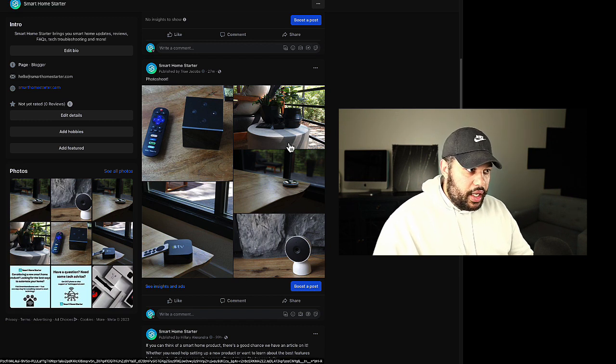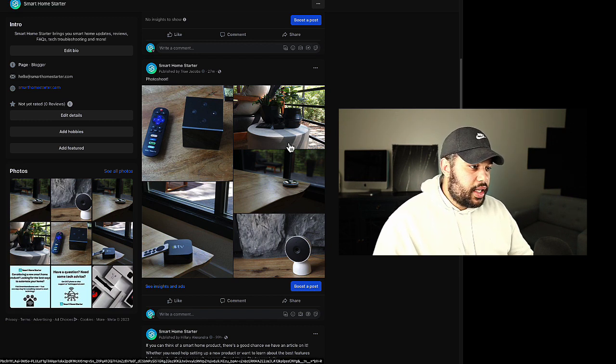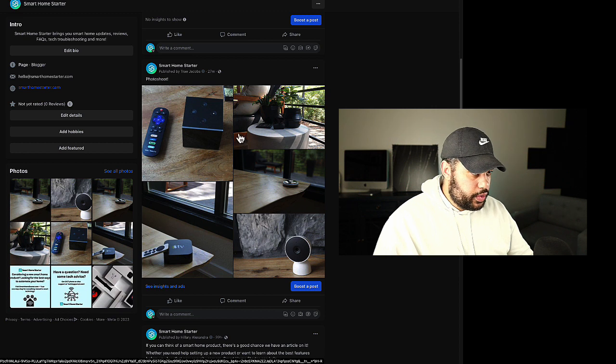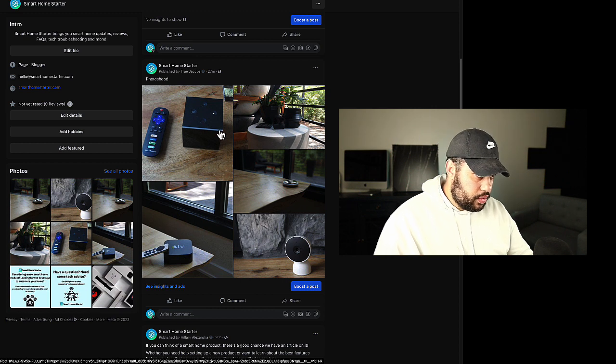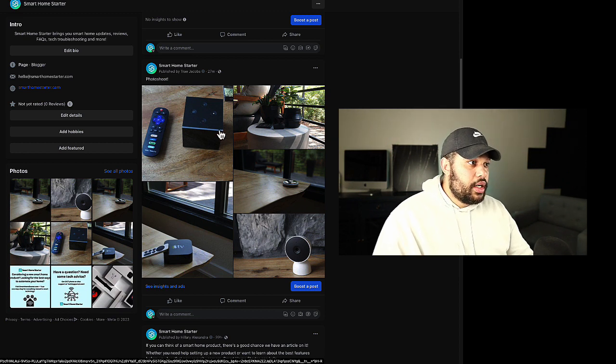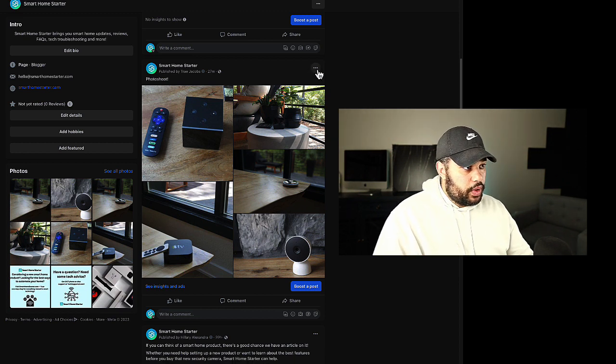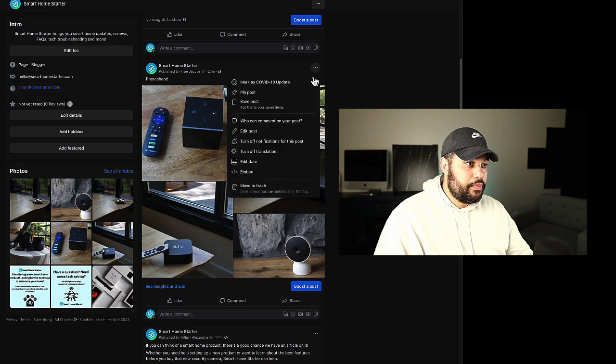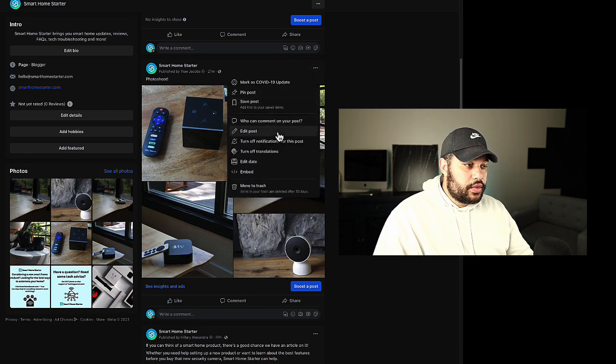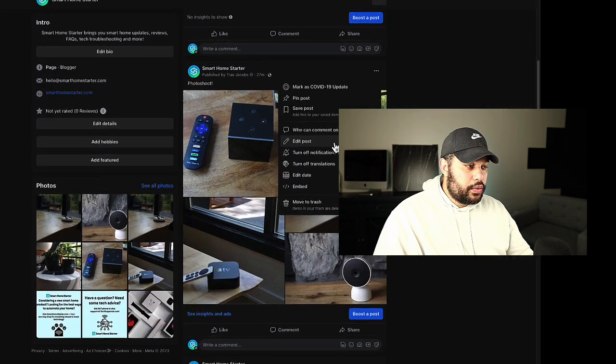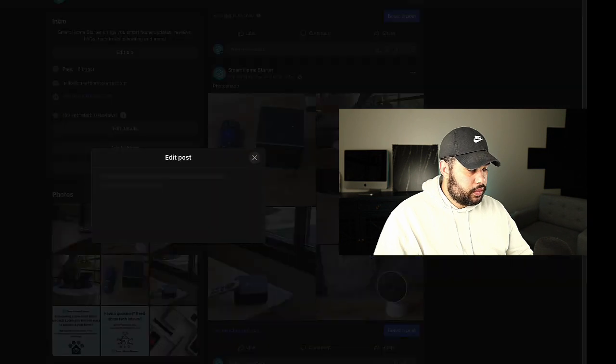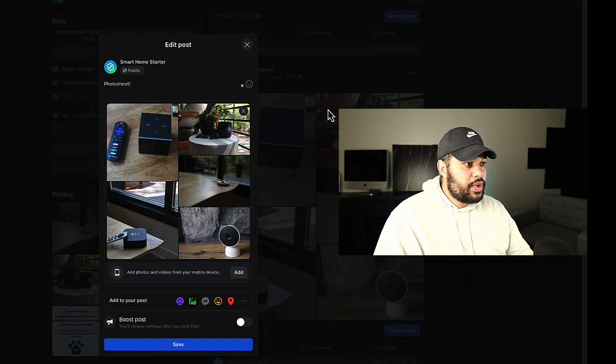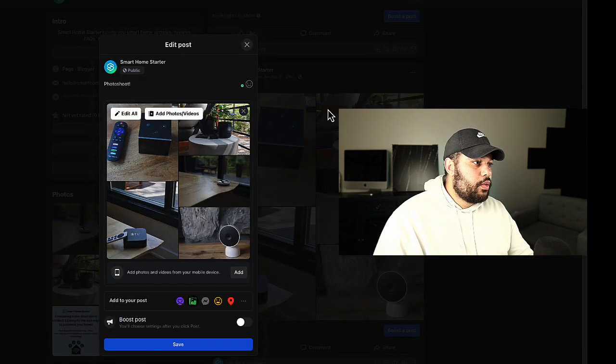Let's say I want to change the order. To do that on desktop, what we're going to do is hit these three dots up here and then we'll go down to edit post.